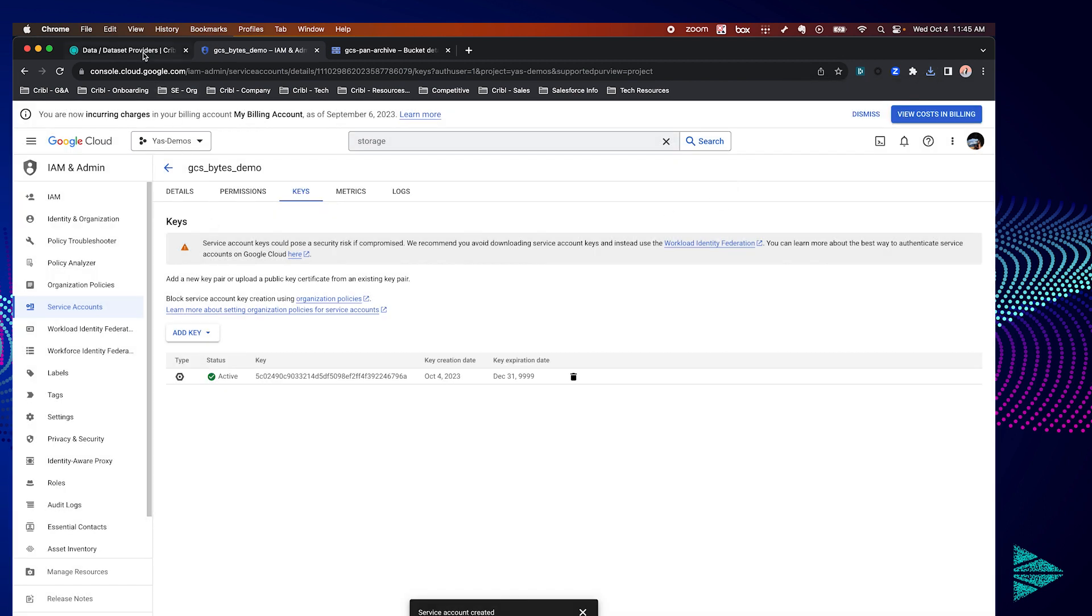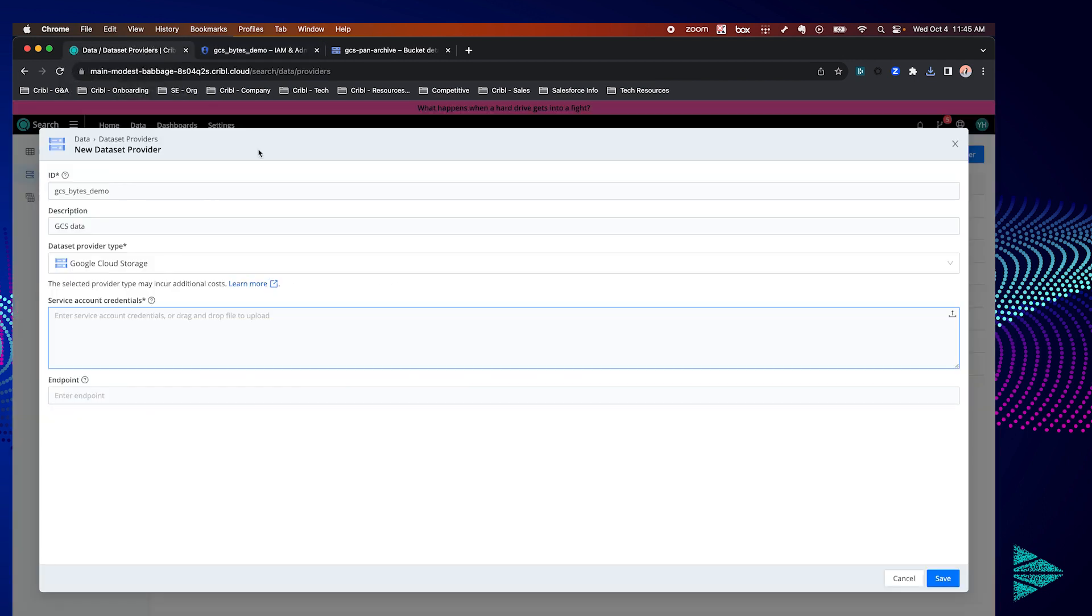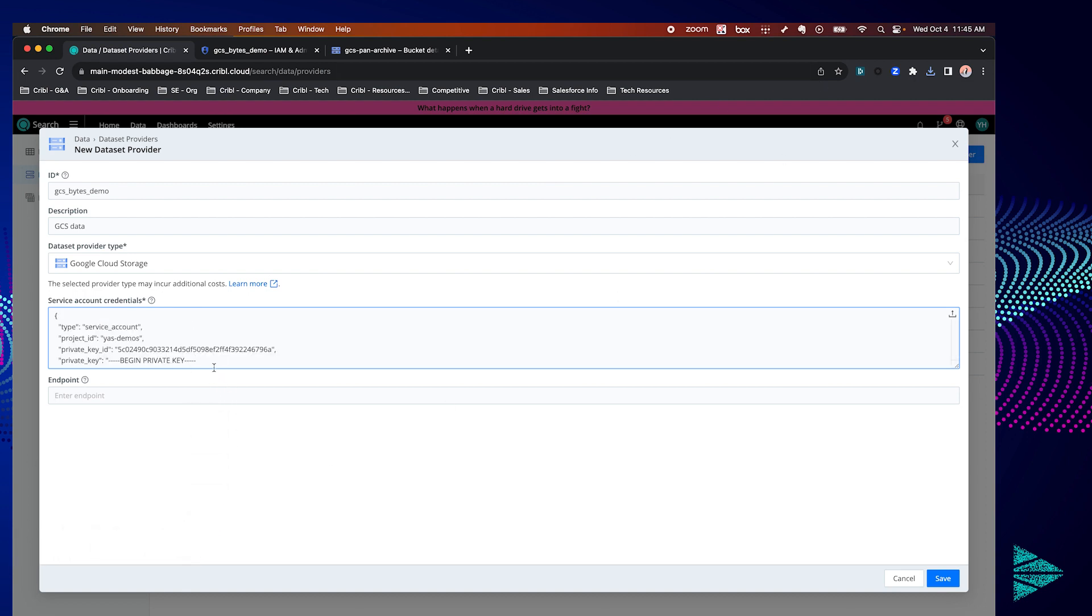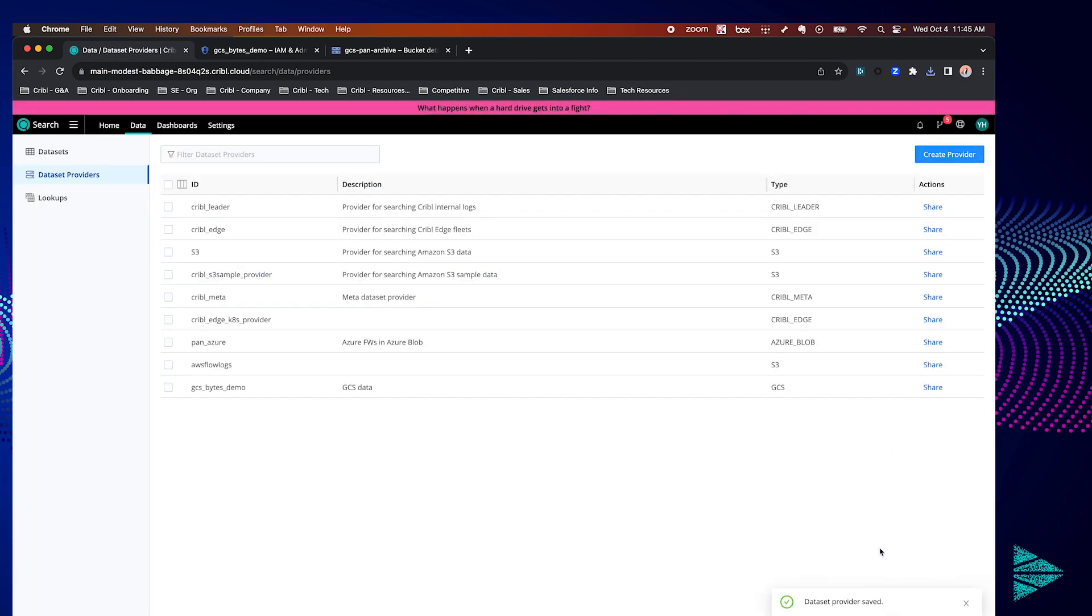At this point let's pivot back to Cribble Search and finish setting up our dataset provider. So using that key that's in your downloads folder let's drag and drop that into the service credentials and hit save. So your dataset provider is now ready to use.